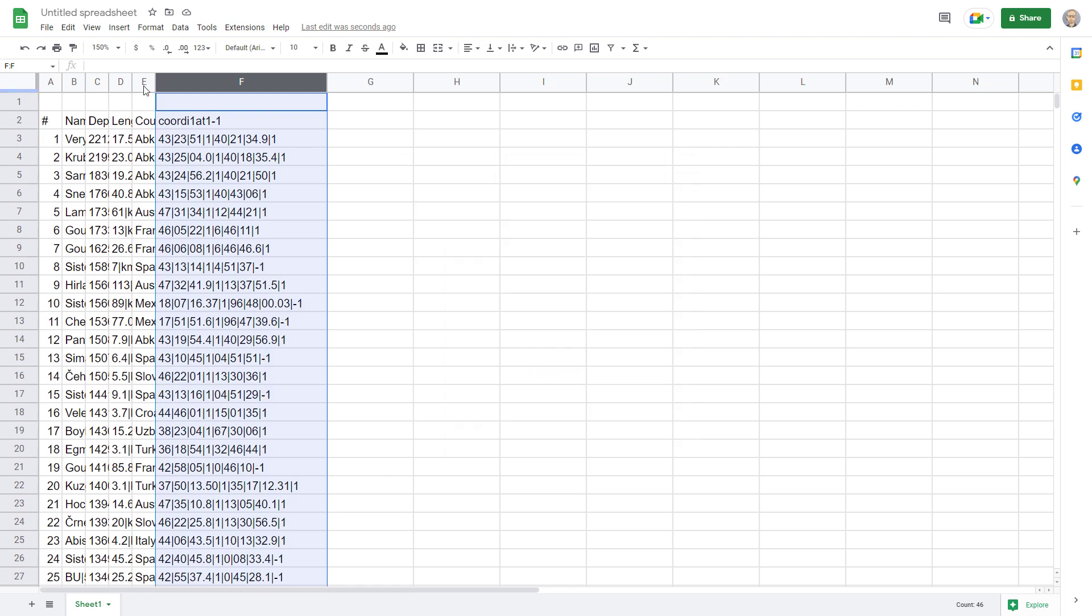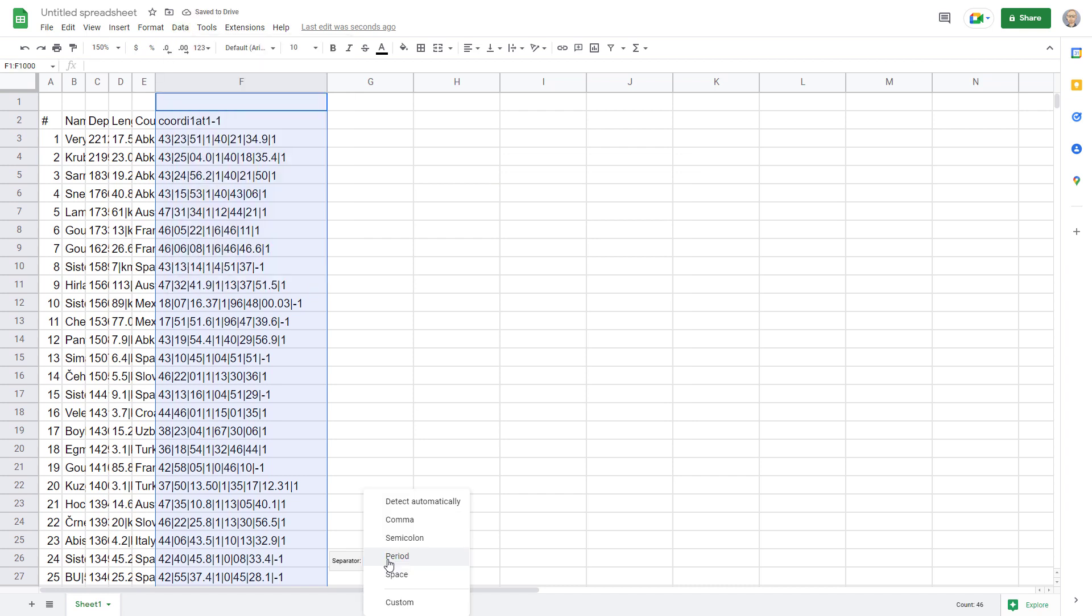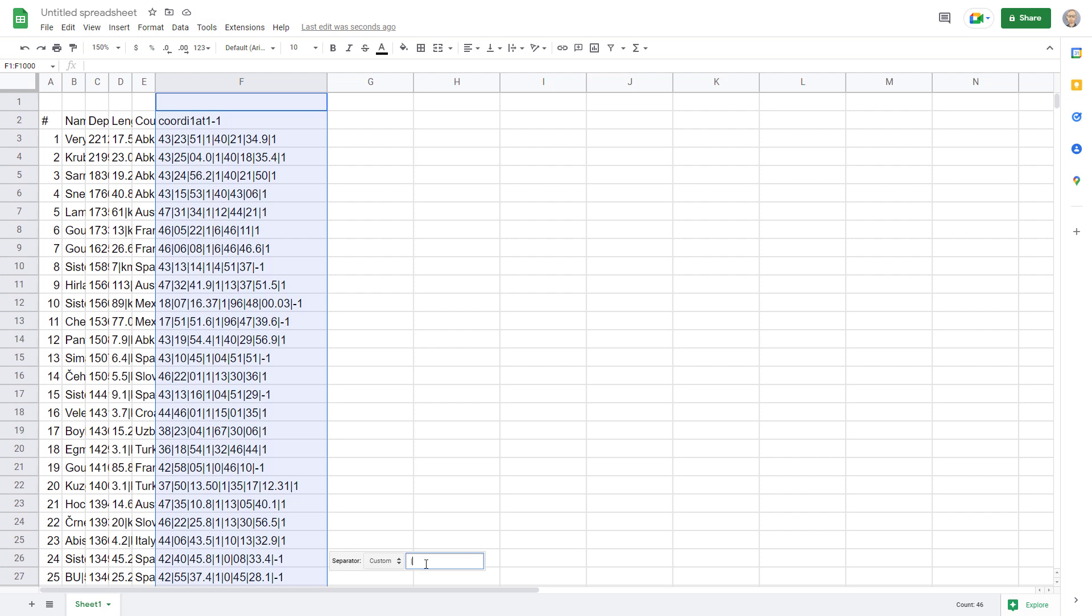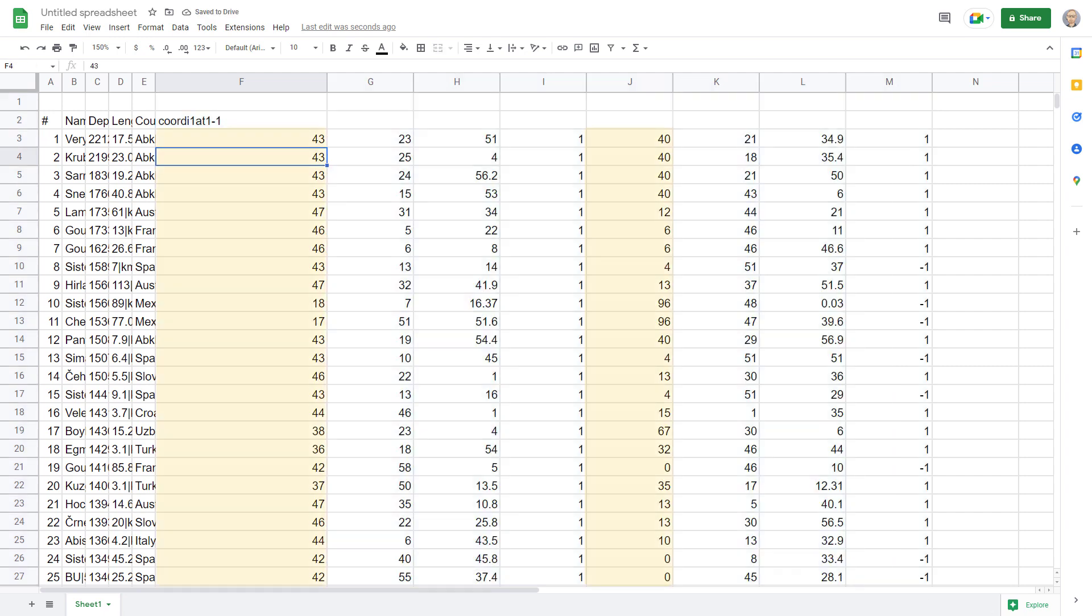All we have to do now is go to data split text to columns and then the separator character is going to be custom and I'll just type in that little pipe that we made. Pipe. Beautiful. Degrees, minutes, seconds, and hemisphere are all broken out into their own columns. And we've also managed to separate out latitude from longitude.